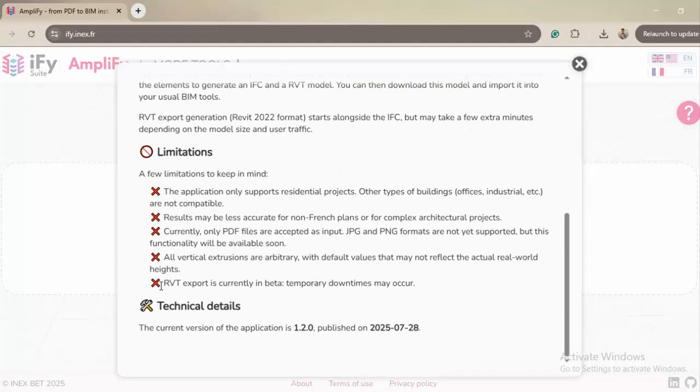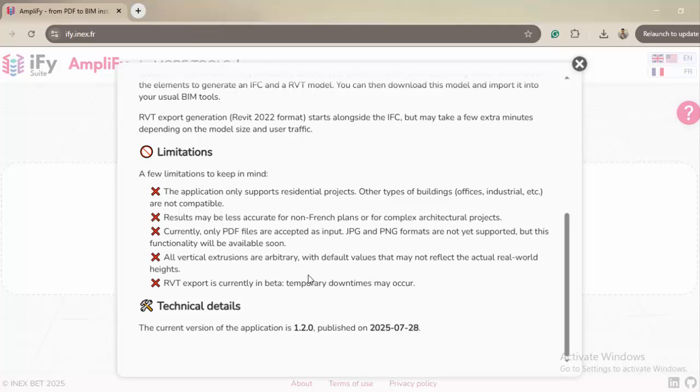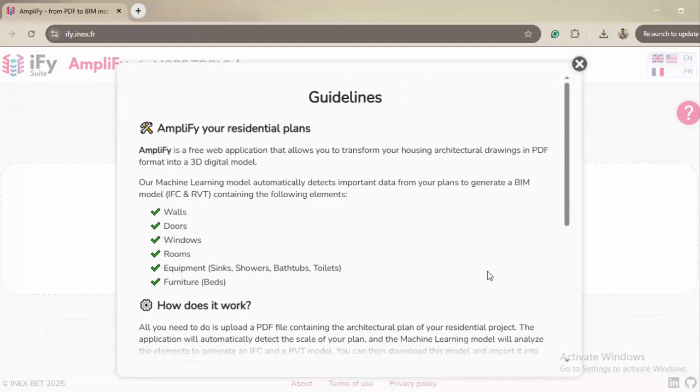They're also talking about vertical extrusion. So the 2D, the vertical extrusions are going to be arbitrary, which means they're going to assume the height of the wall, for example. That means after that you have to go through all the heights and check on them and give them the actual height in the real world.